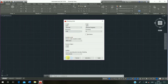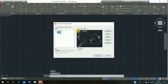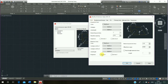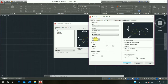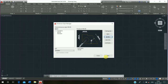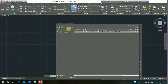Press D and enter for Dimension Style Management. Click on Modify, click on Lines, click on Symbol and Arrow and enter 100, click on Text and enter 150, press enter and close it.